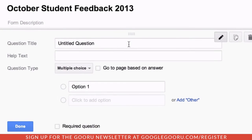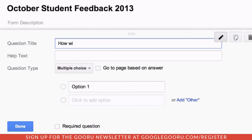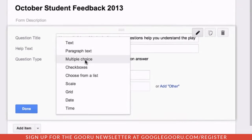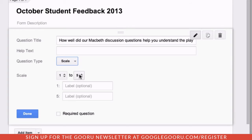In the form, you can ask a wide variety of questions, including multiple choice and short answer questions. Here, I'm going to ask my students to rate how well they thought my discussion questions helped them grasp Shakespeare's Macbeth. Since I'm asking them to rank an answer, I'll use a scale question and let them choose a rating from 1 to 5.